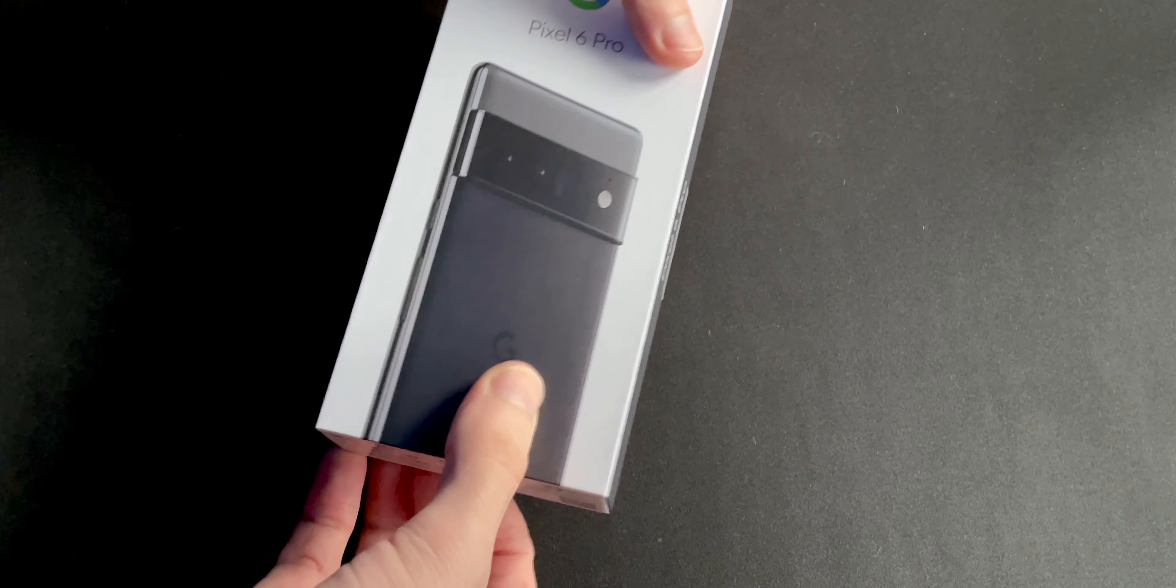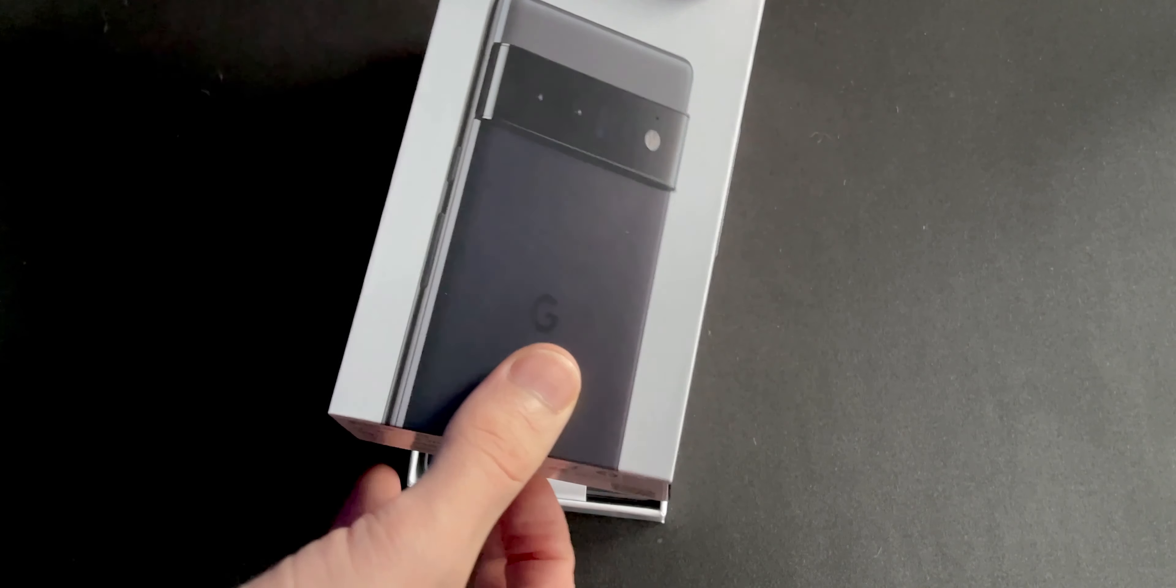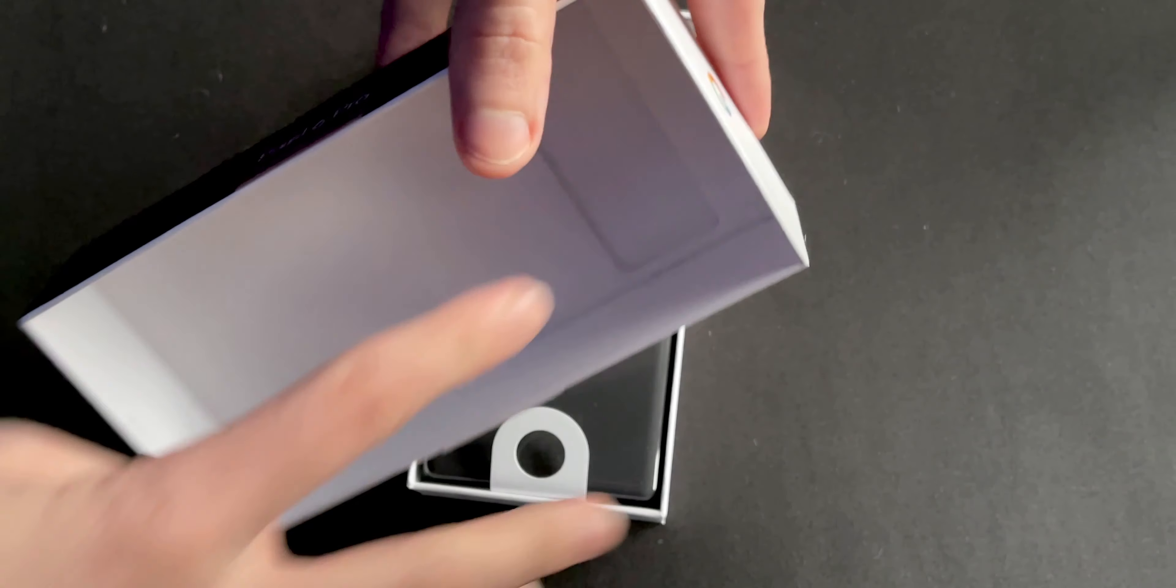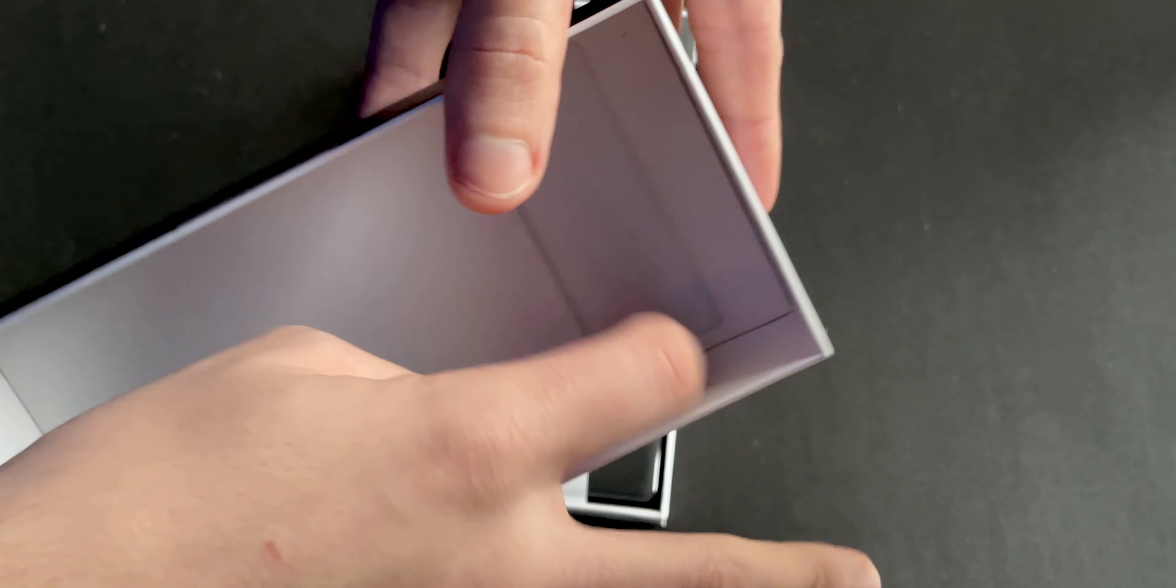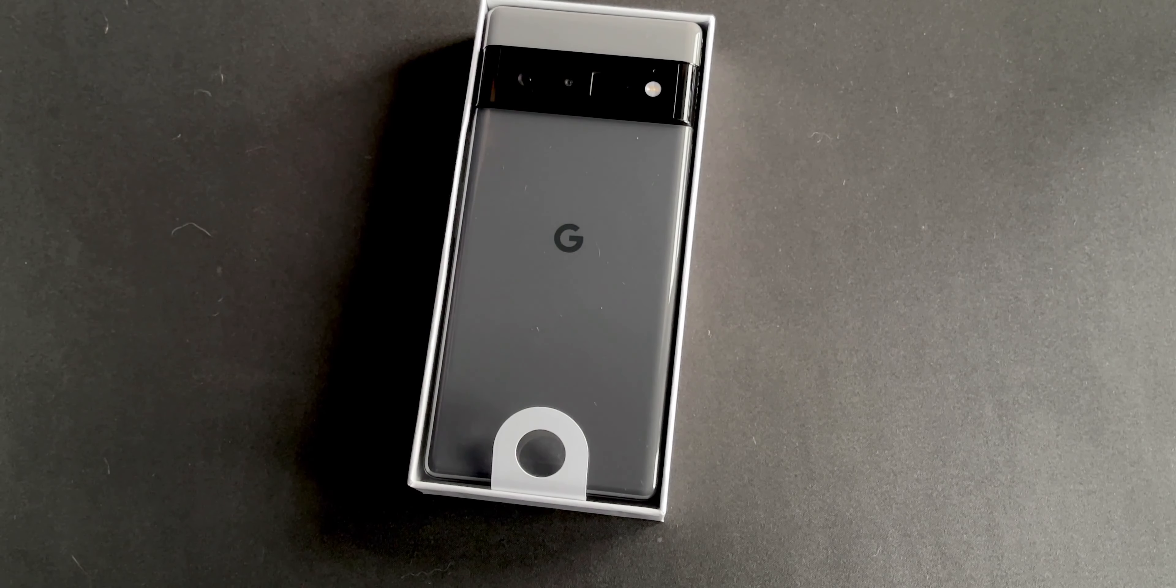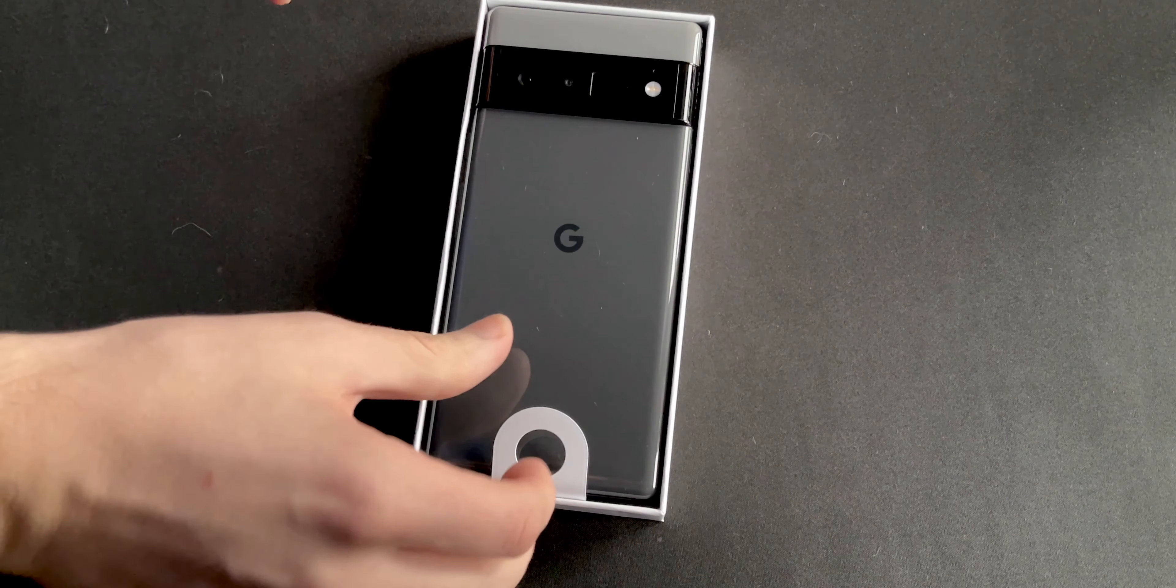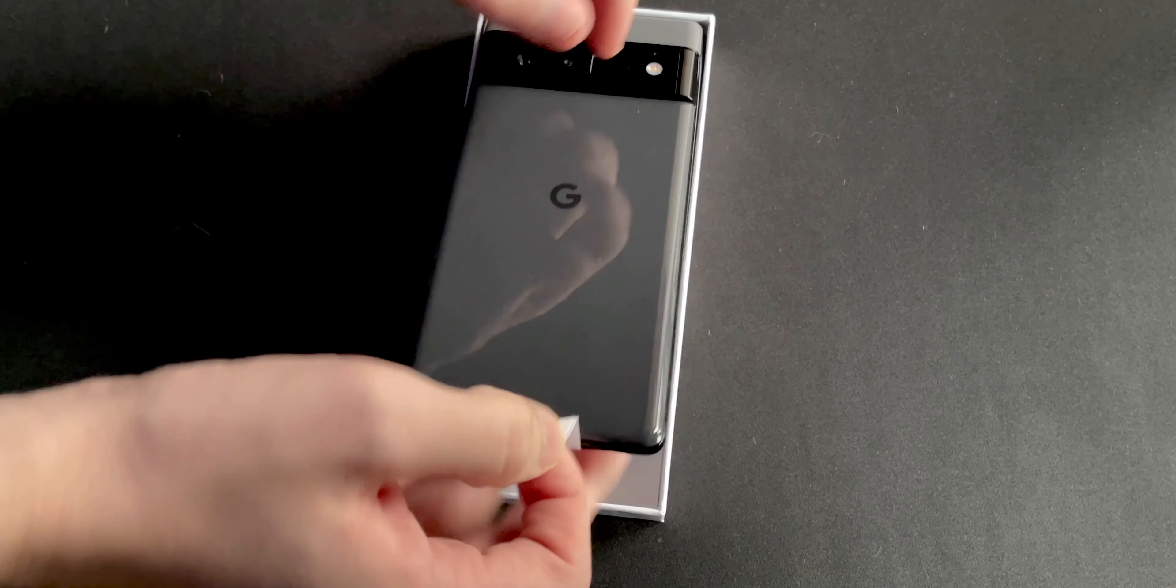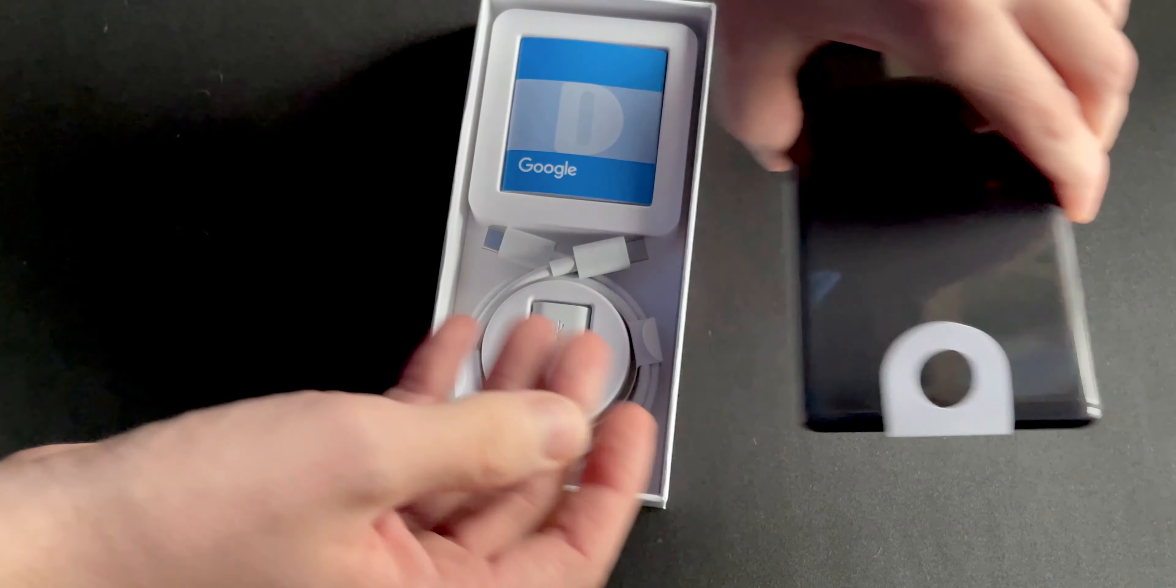We opened it, it's nice. Okay, here's the phone. Let's put that aside for now and see what else is inside.